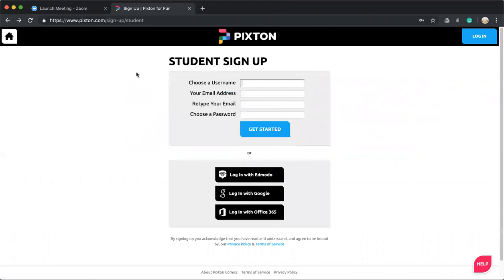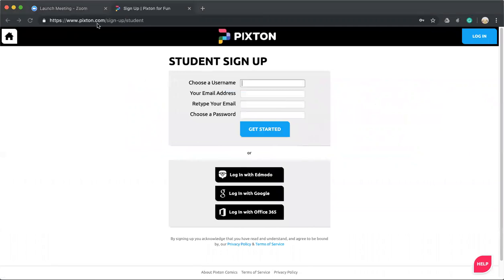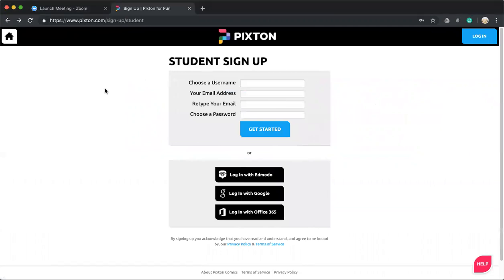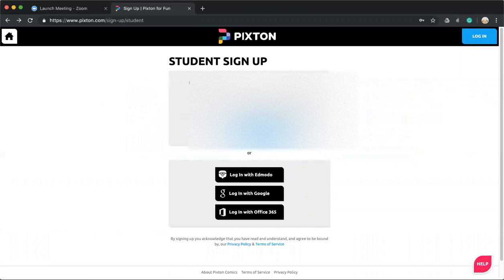And then it'll ask you to sign up. I'm going to choose a username and enter the required information.